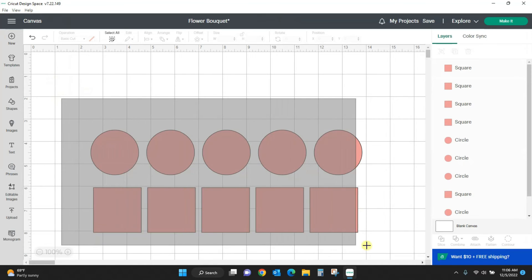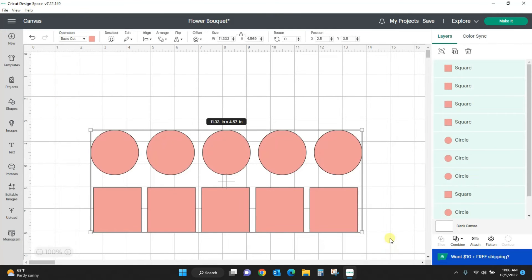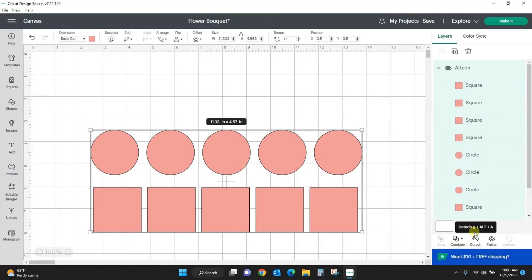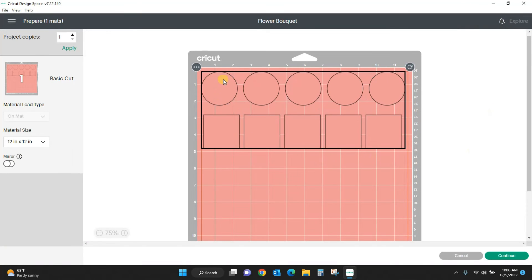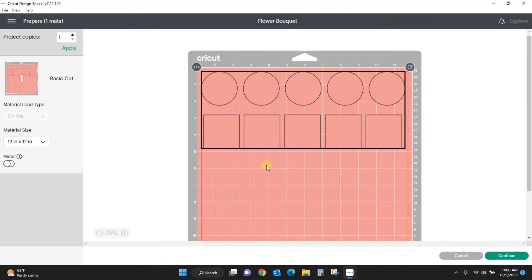This is an instance where I would select everything and attach. And now if I hit make it, all of my circles are on top of all of my squares and I have all of that dead space in the middle that I told it I wanted for whatever reason I might need that.